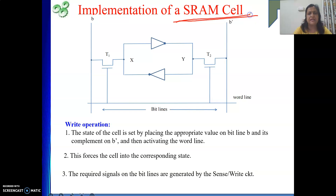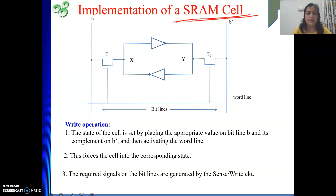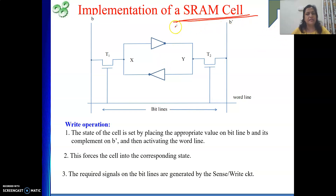In case of SRAM cell, one cell is implemented using six transistors. That means to store a value of either 1 or 0, we require six transistors in total. This is all about SRAM cell design. In the next video, we will see the DRAM cell. Thank you.